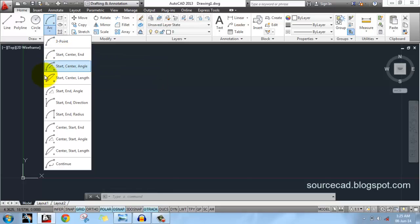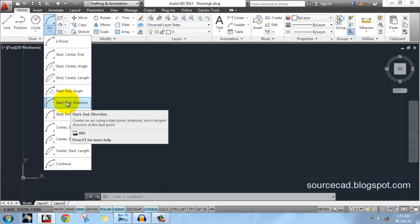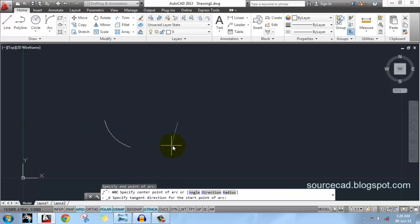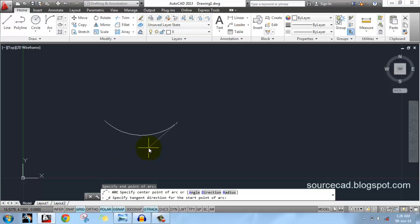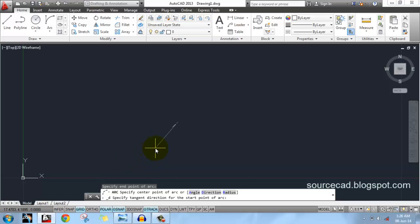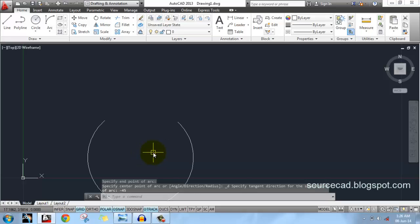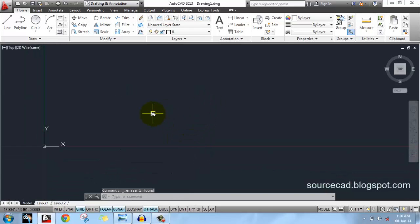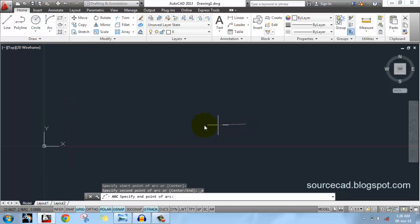Now let's look at the start and direction option, which is also very frequently used. For that you have to click on the start point and an endpoint. It then asks for direction — direction means the line tangential to the starting point of the arc. We have to specify an angle for this, so let's specify an angle of minus 45 degrees and here it is.